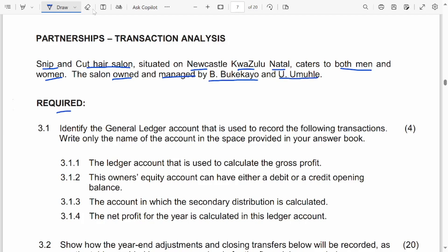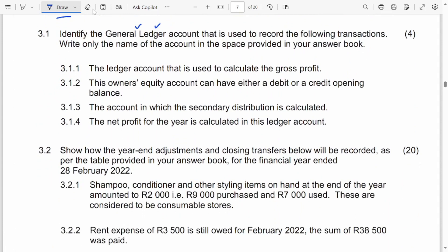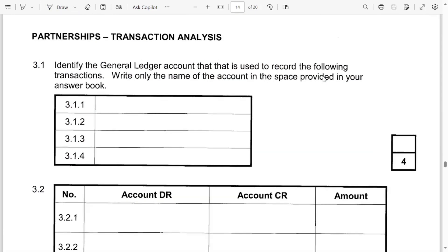3.1: Identify the general ledger account used to record the following transactions. Write only the name of the account in the space provided in your answer book. The first one — the ledger account that is used to calculate the gross profit. That ledger account is called the trading account.